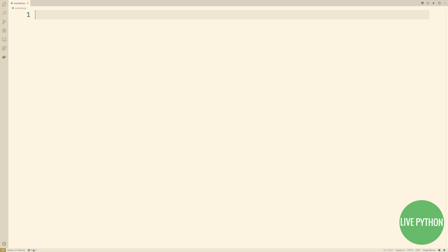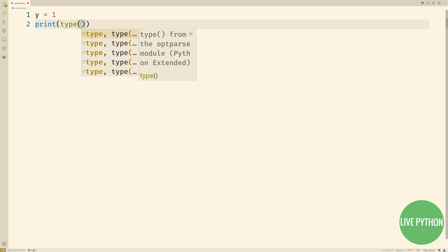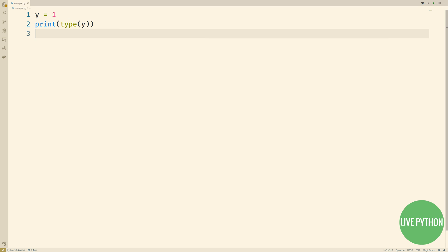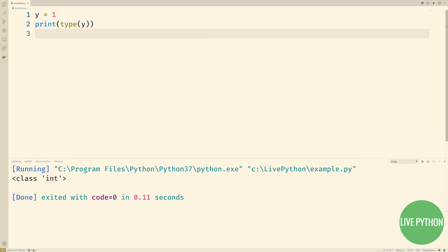Let's take y equals 1. What does this mean? Well, we'll create the object of type integer representing the value 1. Then we'll create the variable name y if it does not yet exist, and then we'll have that variable point to our newly created object.